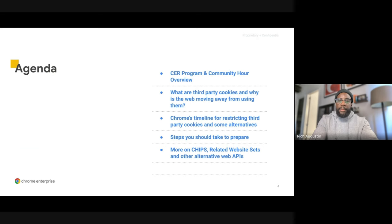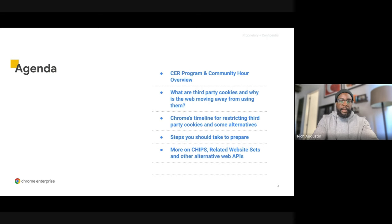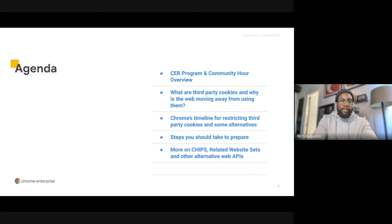To start out today I'll first provide an overview of the CER program and the Technical Community Hour. After that I'll hand it over to Daniel and Sam and they'll cover third-party cookies, deprecation timeline, what you can do to prepare, and additional information on CHIPS and other alternative APIs.